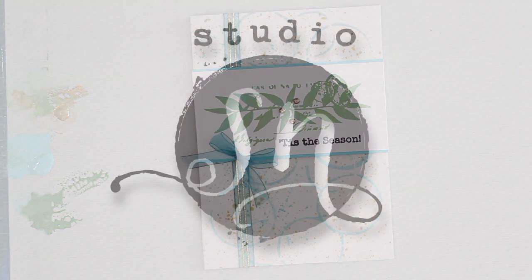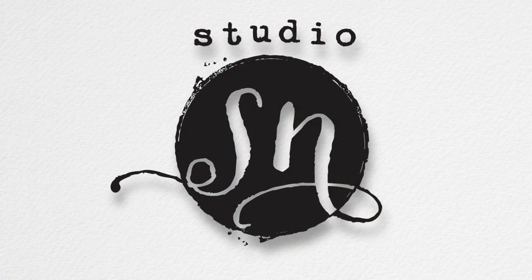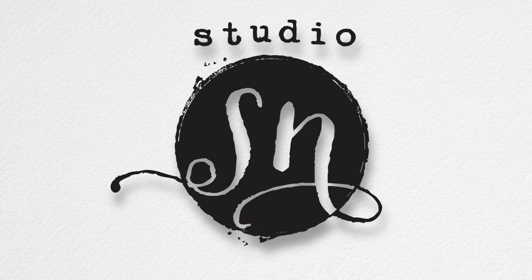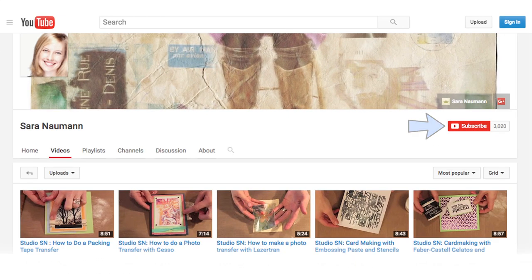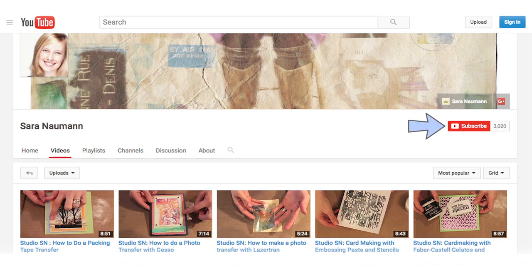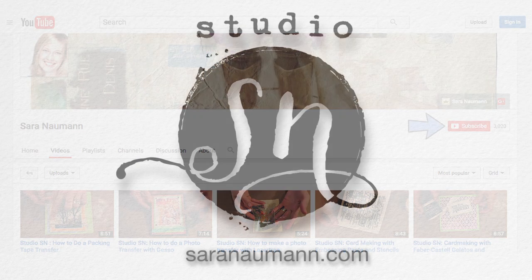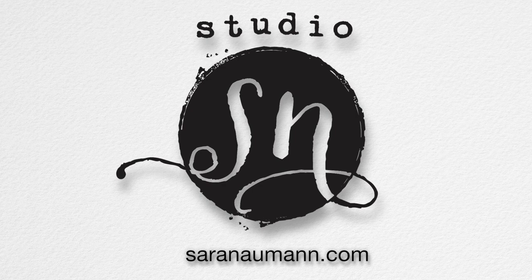Thank you so much for joining me today on Studio SN. If you enjoyed today's show, please subscribe to Studio SN on YouTube, and I'll keep you updated on the very latest stamping and card making videos. In the meantime, please feel free to stop by my website, sarahnewman.com, for more paper crafting ideas. Thanks so much for joining me today, and I will see you again next week.